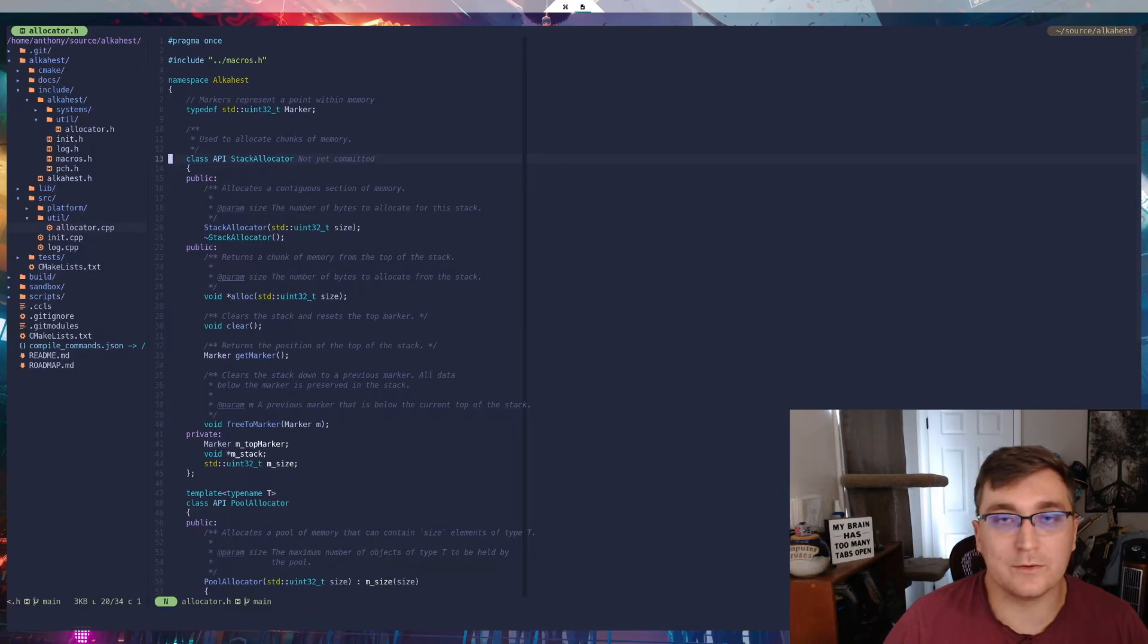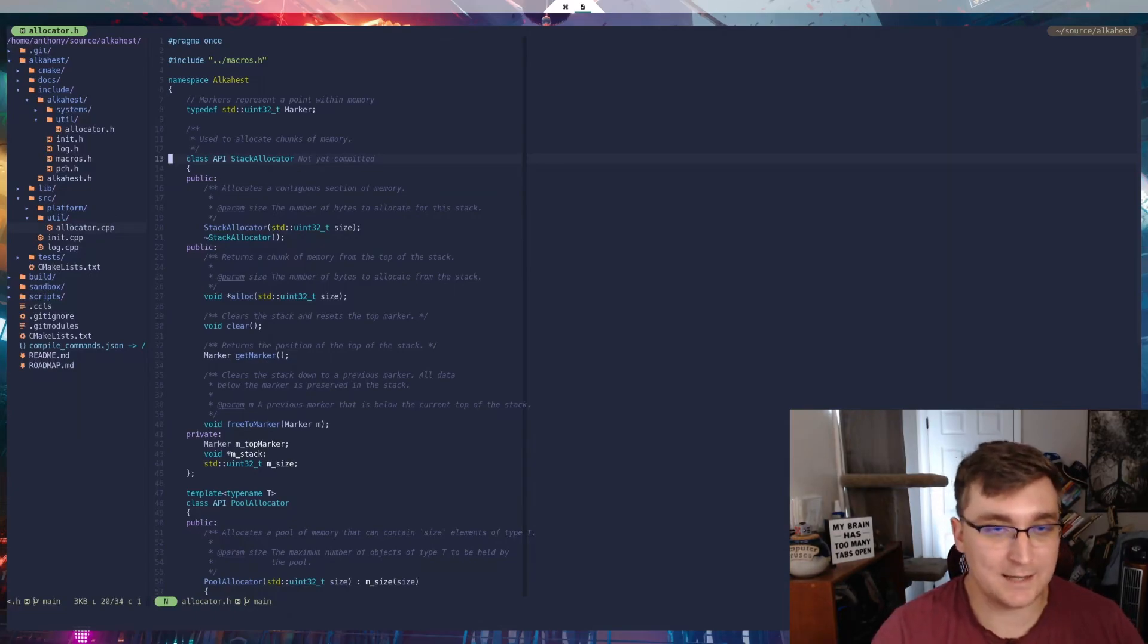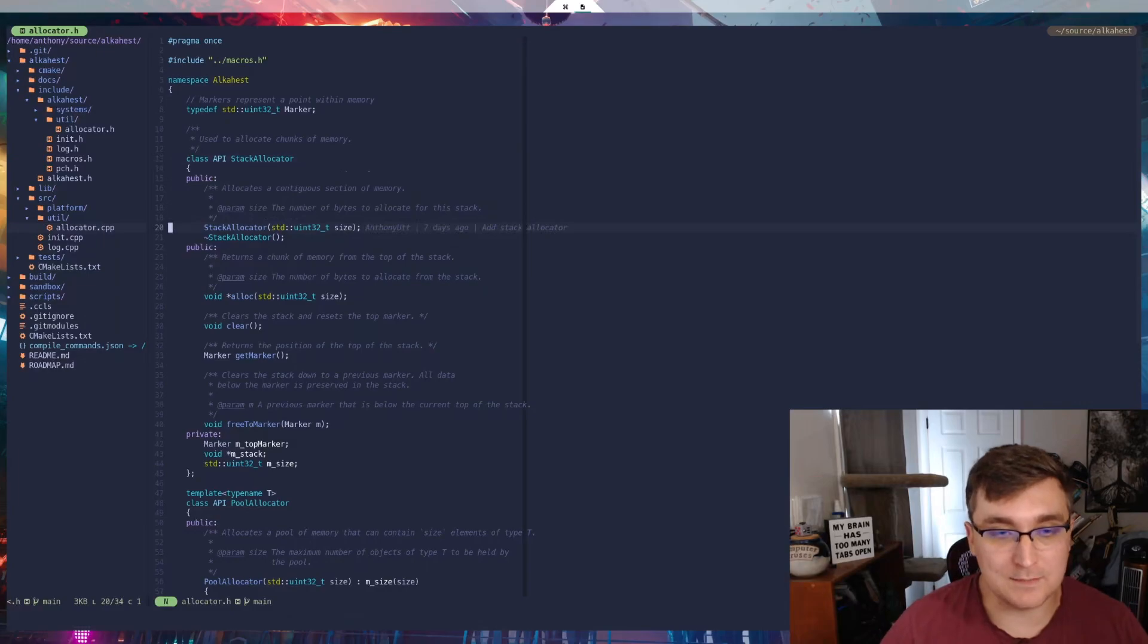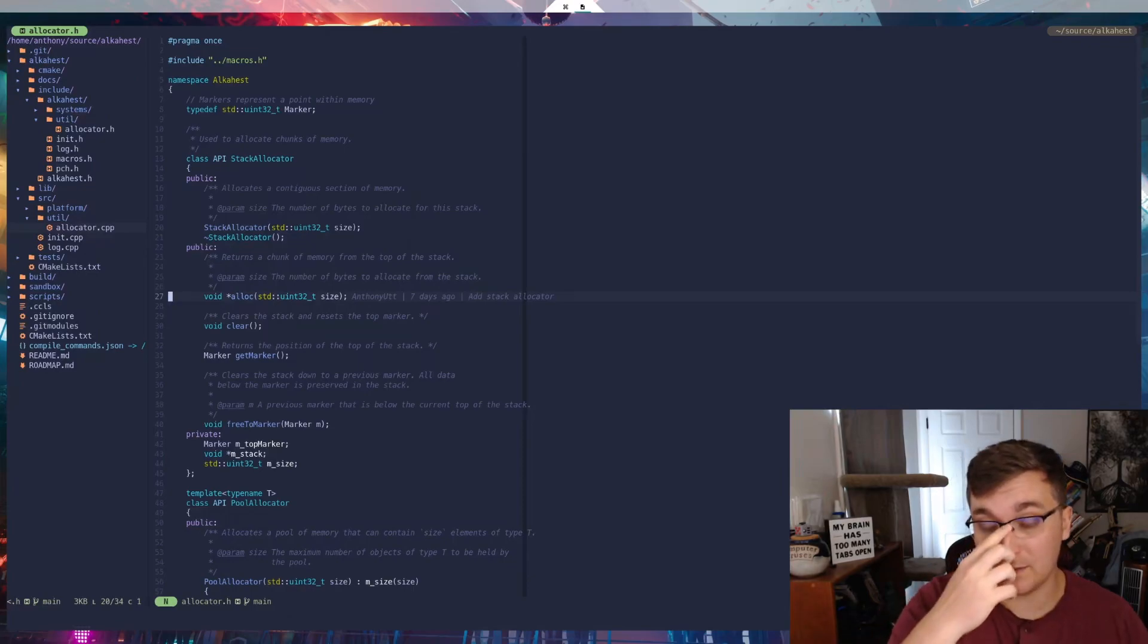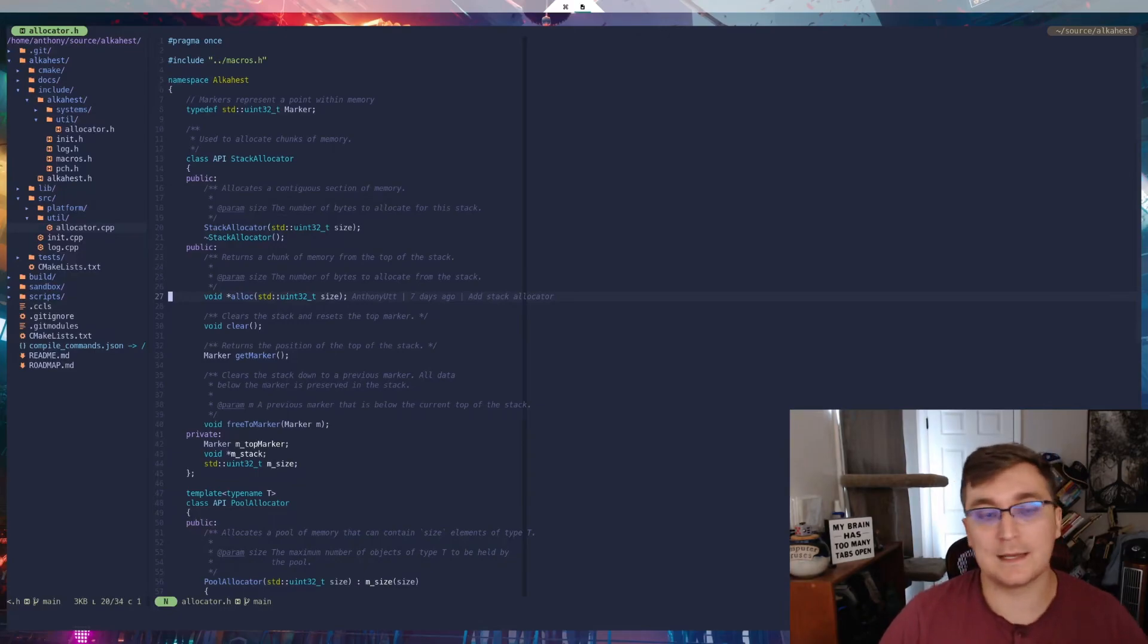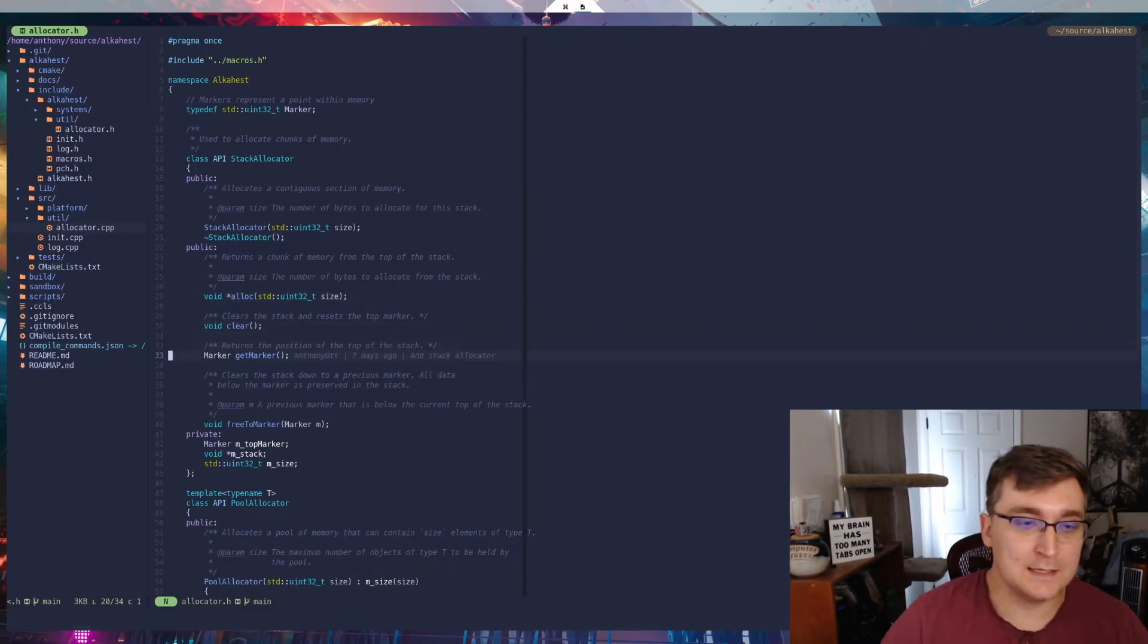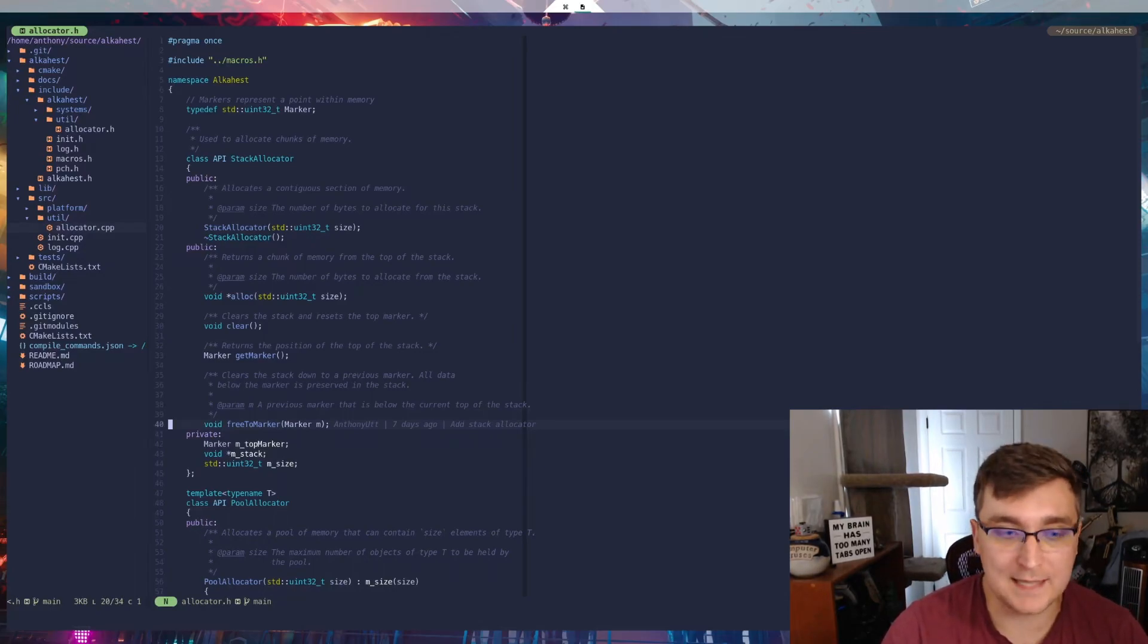We already went over how it actually functions, which is that it has a stack of data. And when you allocate more things, it gets added onto the top. And to clear the data out, you have to clear from the top down. The allocator takes a number of bytes to allocate for its memory stack. And then the destructor is going to clear those out. And then down here, we have the actual allocate function from the allocator. And what this is going to do is it's given a number of bytes, and it takes that amount of bytes and allocates that many on the top of the stack. And then it returns a pointer to the beginning of that allocation. Clear clears out everything on the stack and sets the marker back down to zero. Get marker returns wherever the current top of the stack is. And free to marker is going to clear the stack down to a specified point that is below the current top of the stack.